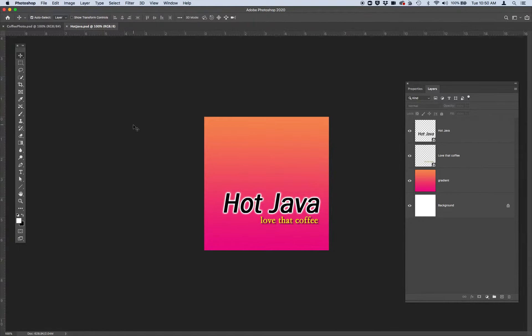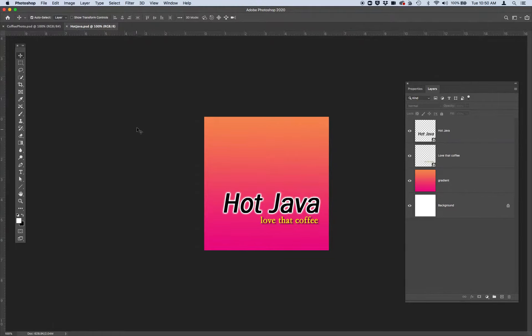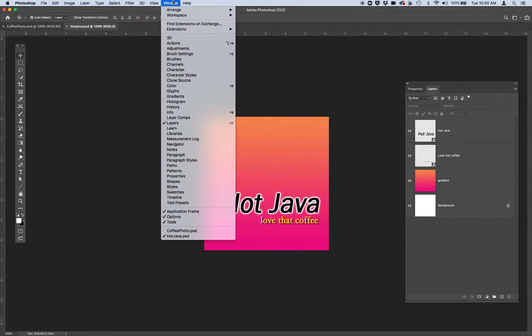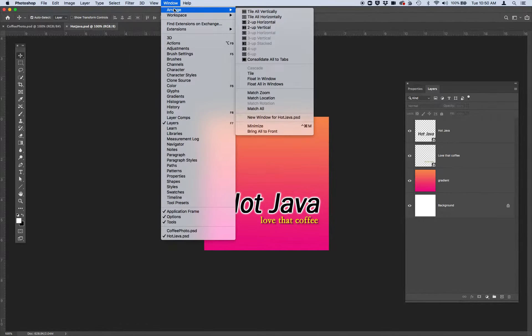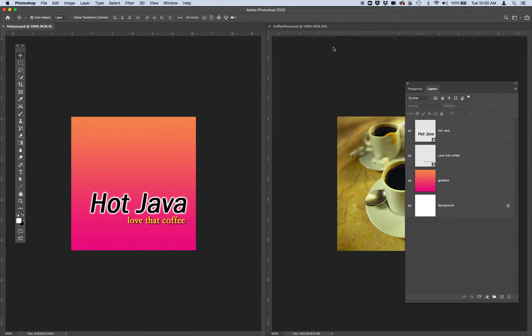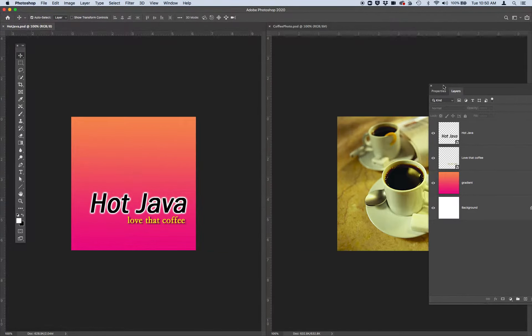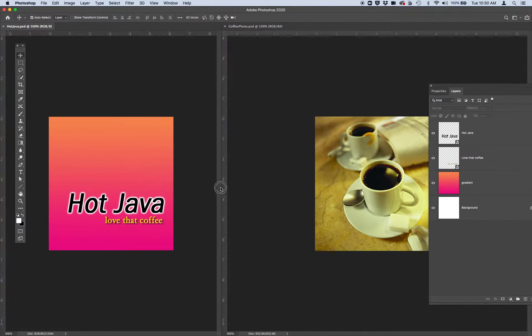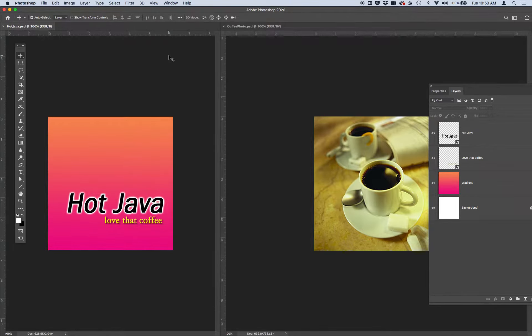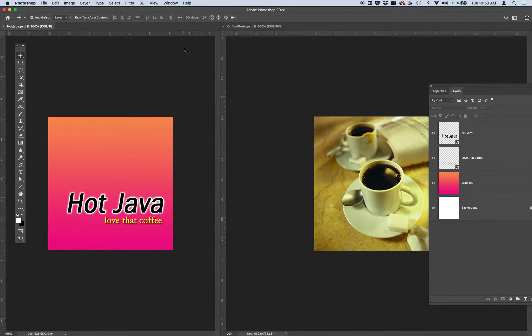The next thing I want you to do is to be able to view both of these images at the same time. The way that we do that is by arranging your images. You're going to do that by window, arrange, two up, vertical. This is just an efficient way to work because it helps you see both images that you might want to use for a project instead of getting caught up between two hidden tabs.